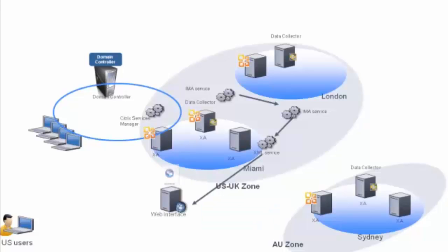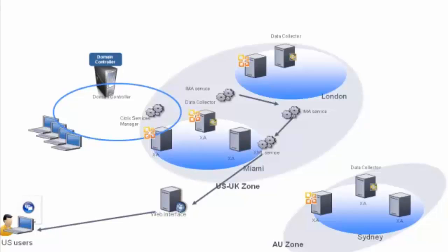Web Interface will then take this IP address and create an ICA file. The ICA file is returned to the web browser on the client machine.